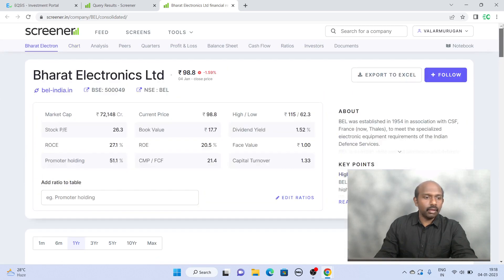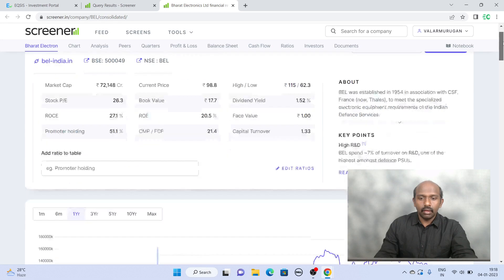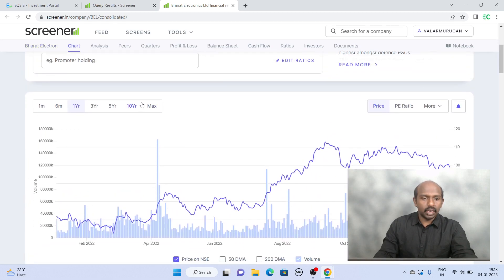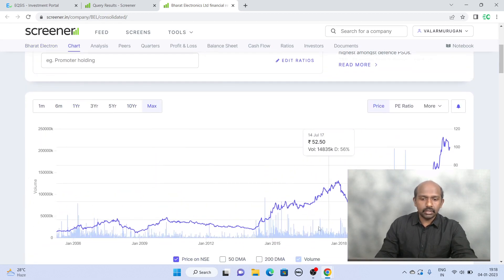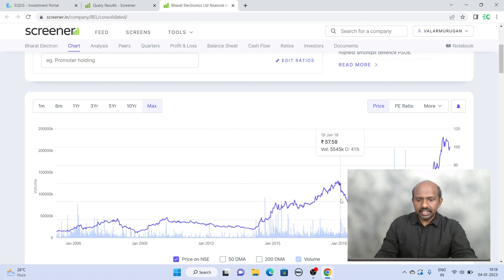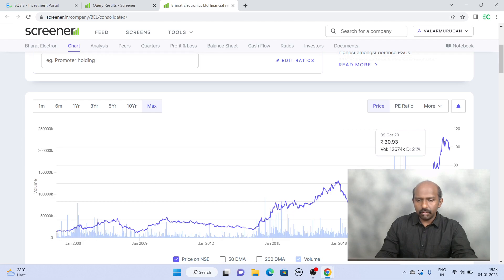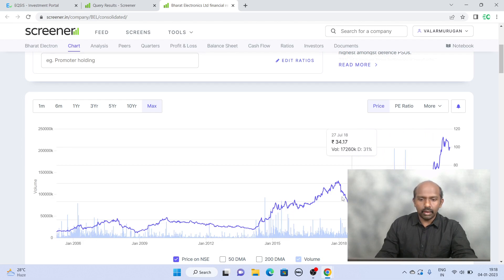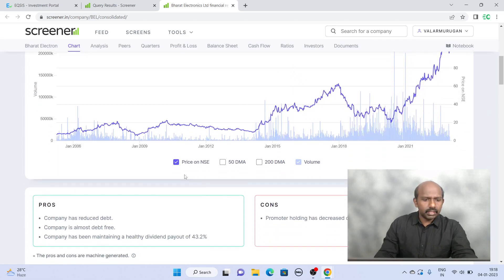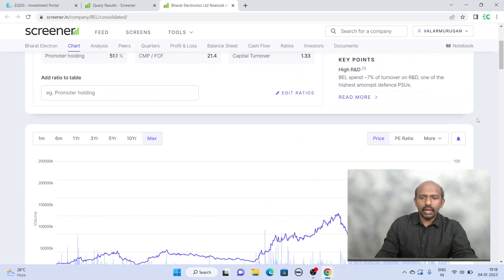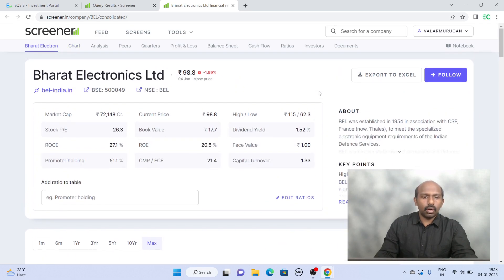So definitely Bharat Electron is interestingly available under 100 rupees. And even if you look at the share price, except 2019-20 maybe because of COVID, even during COVID it managed to do well. Otherwise this stock is fairly doing well in all these terms.